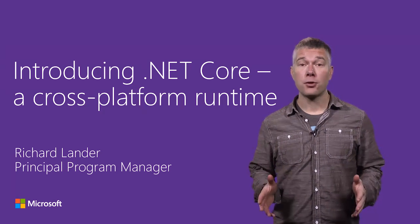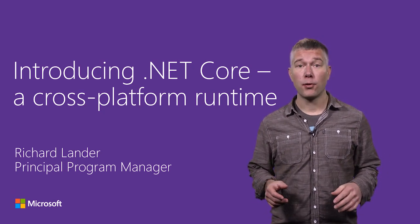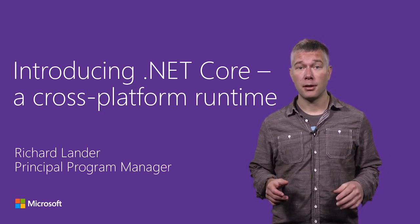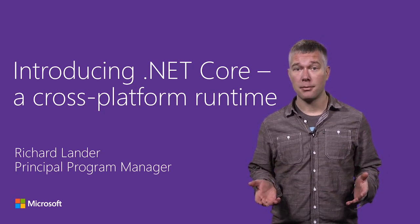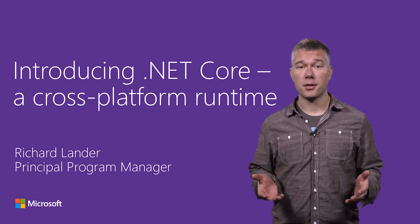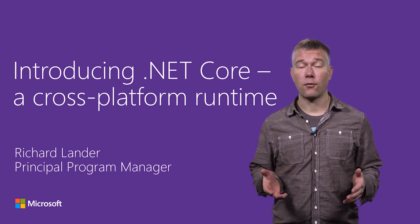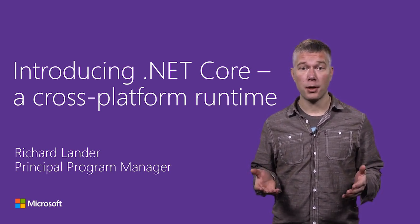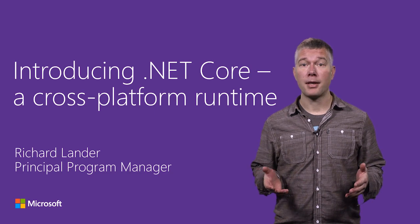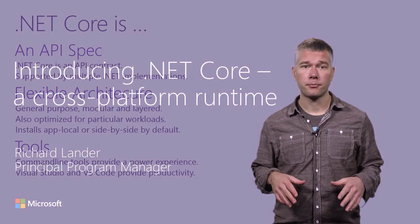Hi, my name is Richard Lander. I'm a principal program manager lead on the .NET team. Lately, I've been focused on the .NET Core cross-platform and open-source project. That's what I'm going to talk with you about today.